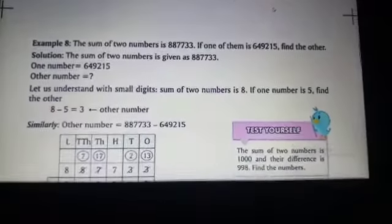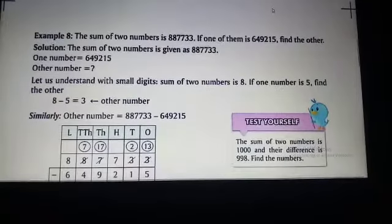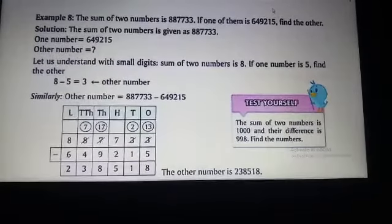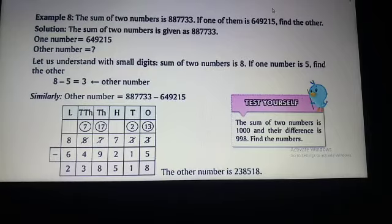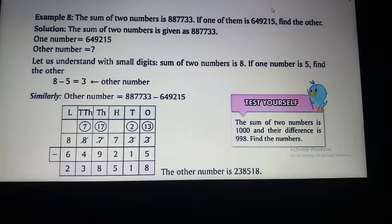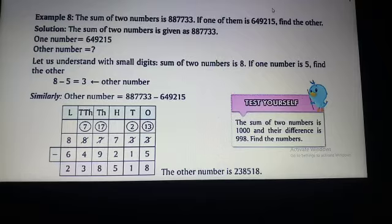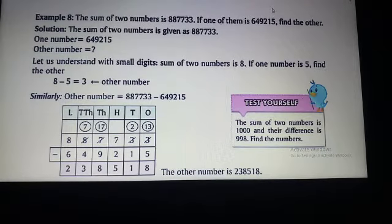Here is the next example. The sum of two numbers is 8,87,733. If one of them is 6,49,215, find the other number.